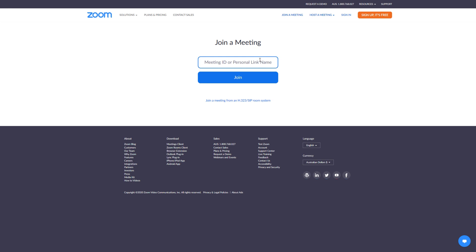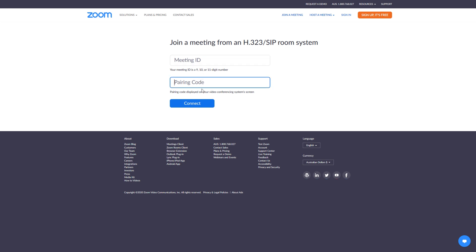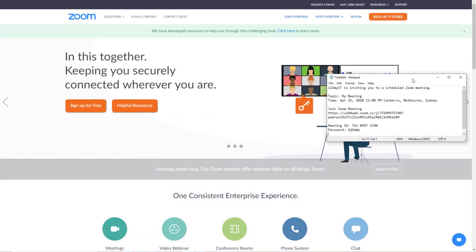Below that you also have an option of joining a meeting from a H.323/SIP room. Don't worry if this doesn't make too much sense to you at this stage — I'm just pointing out that this is where you go if you need to connect to this type of meeting.